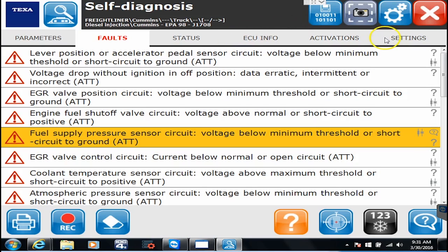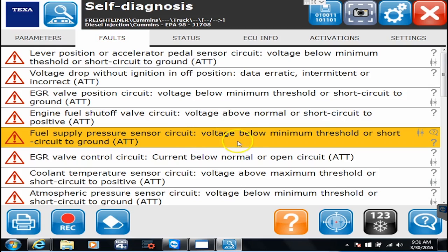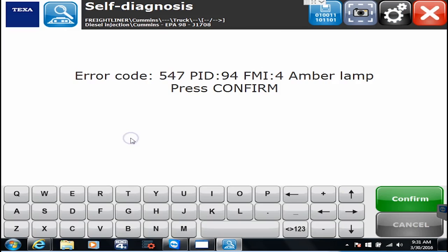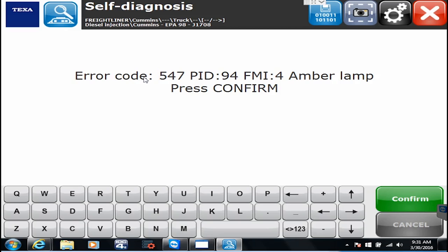If you double click a code it's going to give you a couple things. It is going to give you the actual error code which is the OEM flash code and that is the important part. You always want to have a flash code available in order to properly troubleshoot. And then it also gives you the PID and the FMI.